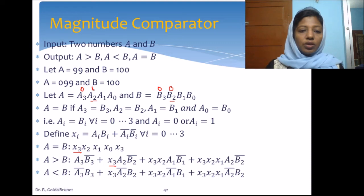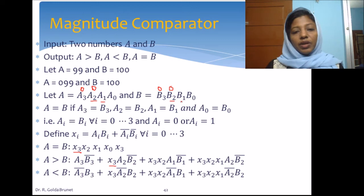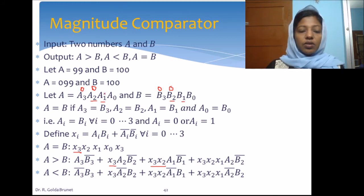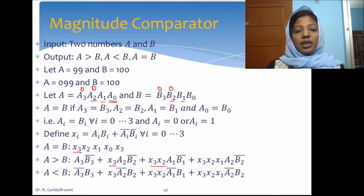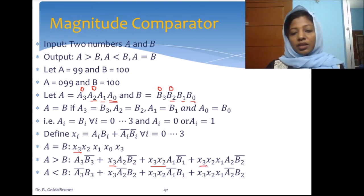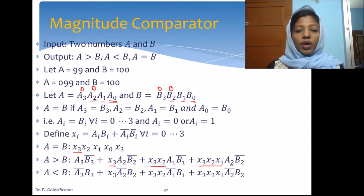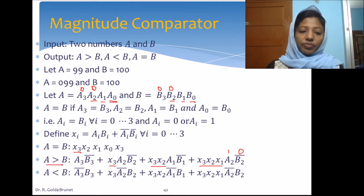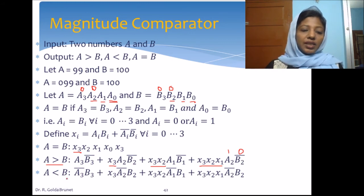If bits A3 and A2 are both equal to B3 and B2, then X3 and X2 are both 1 and we compare bit position 1, giving the term X3·X2·A1·B1_bar. If those bits are also equal, we finally compare the least significant bit: X3·X2·X1·A0·B0_bar. The full A greater than B expression OR's all these partial products together. A less than B is derived in a very similar manner — A3_bar·B3 indicates B is greater, and we proceed likewise through the remaining bit positions.